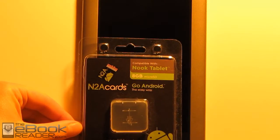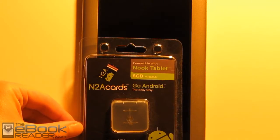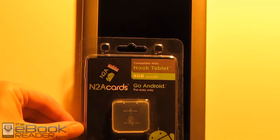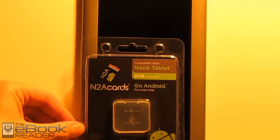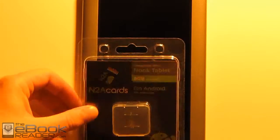Last year I did a review for the N2A cards on the Nook Color, and this time I've got one for the Nook tablet. They're different cards, you can't interchange them because they have different settings for each device.